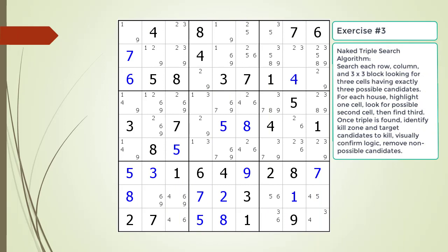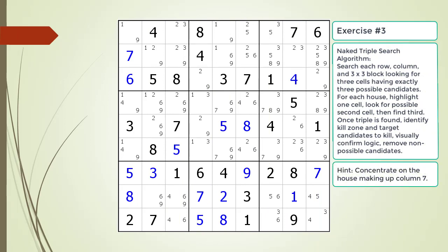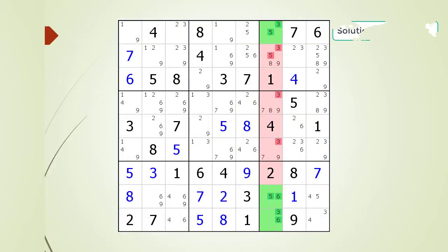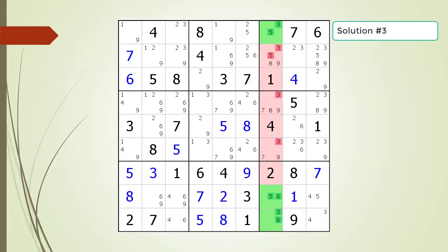Pause the video and find the naked triple within the puzzle. Here is a hint on which house you should focus your attention on. Pause the video. Here is the solution.